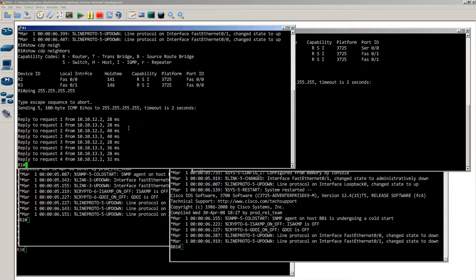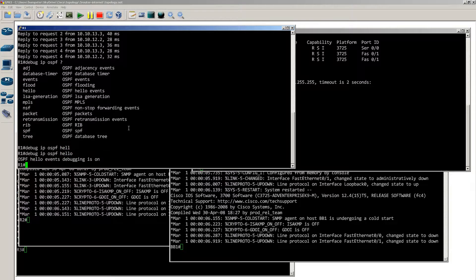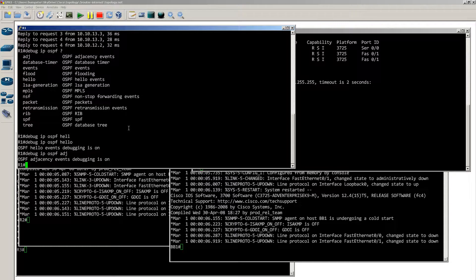We haven't started any routing protocols at all — we just have IP addresses. What we want to do on R1 is start OSPF debugging. We don't have OSPF running yet but we will in a second — this just prepares us. So: debug IP OSPF hellos, and debug IP OSPF adjacency. Debug IP OSPF hello shows us the hellos we send and receive. Debug IP OSPF adjacency shows us who we're becoming adjacent to.